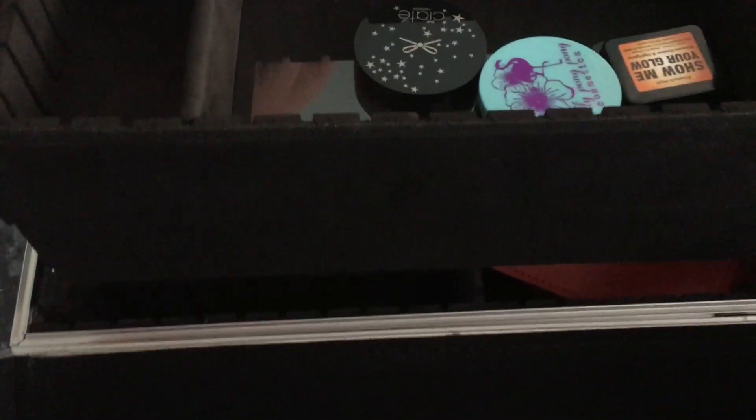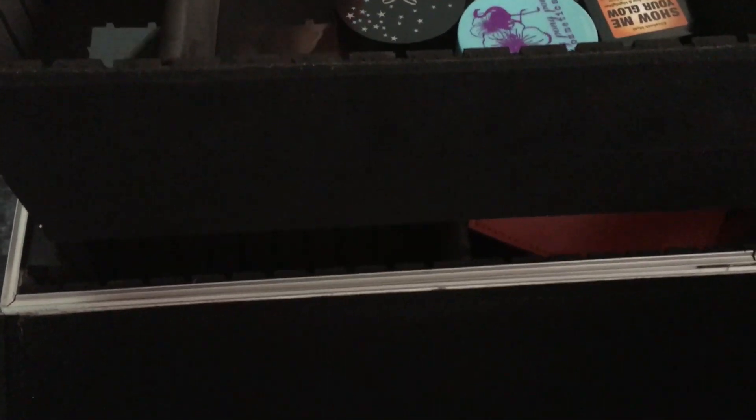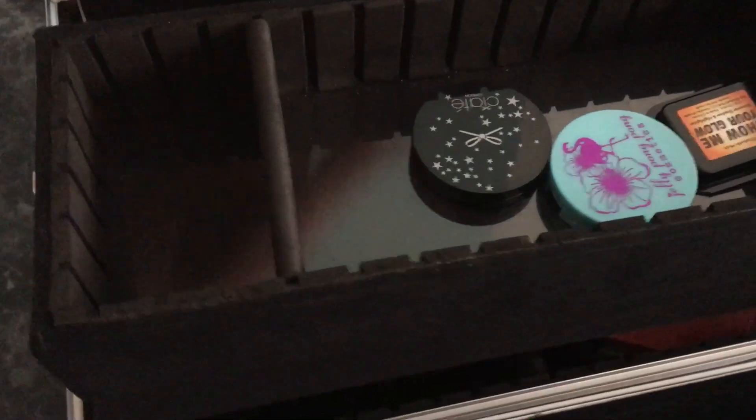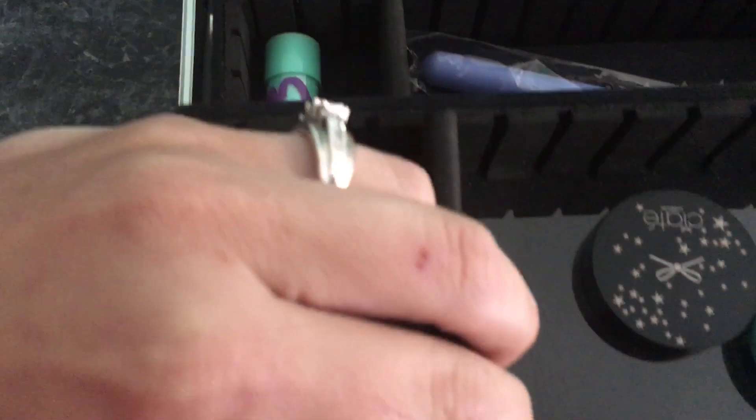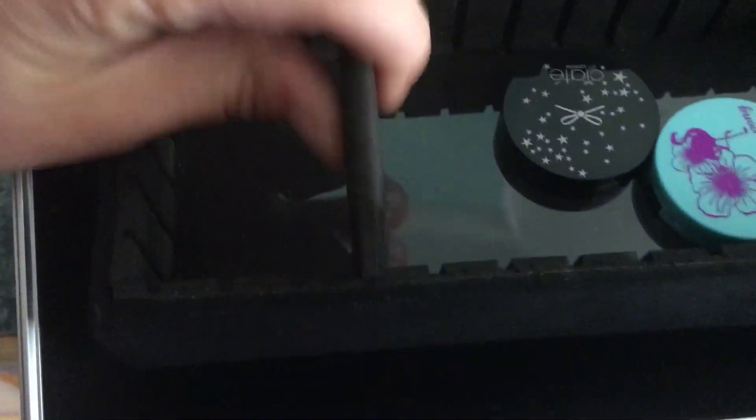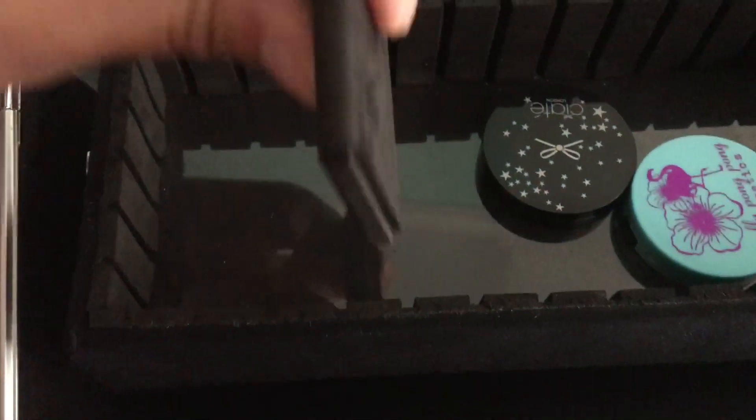These little compartments come out if you don't want them to be there. You can move them around and adjust them to your liking or whatever. I thought that was pretty cool, guys.